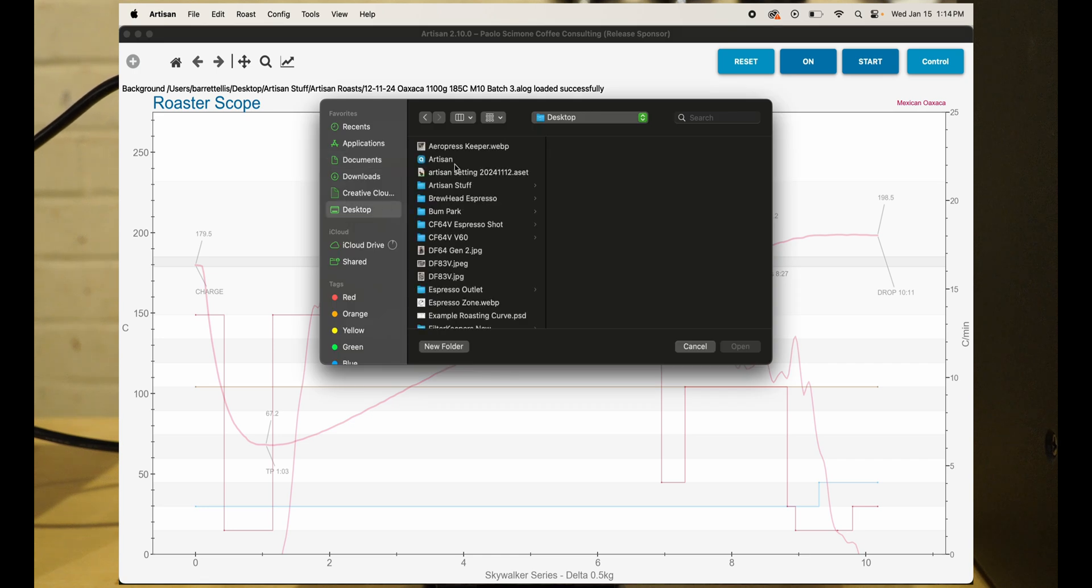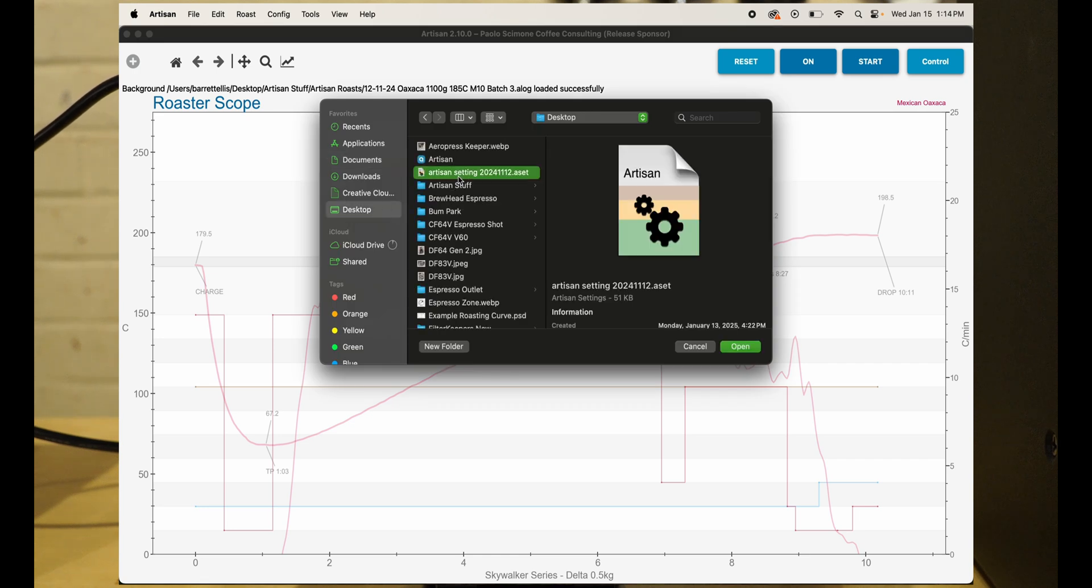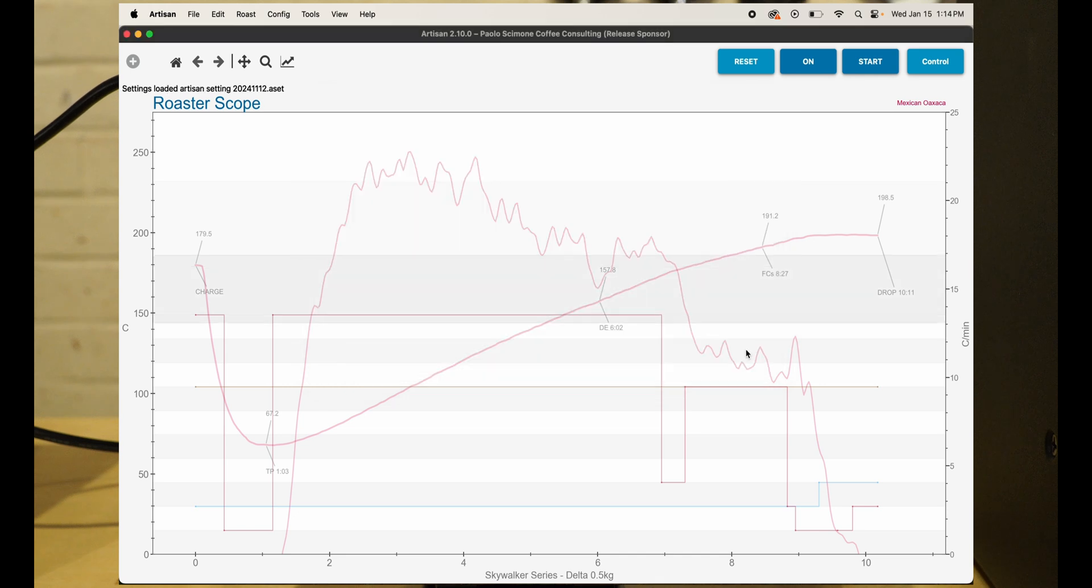You'll find the Artisan settings file and click open. What this is doing is actually making all the controls to control your roaster digitally on your Artisan screen.